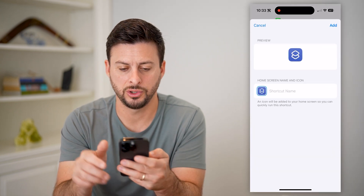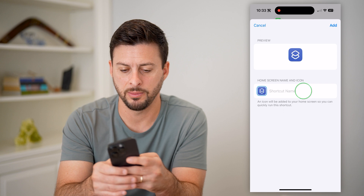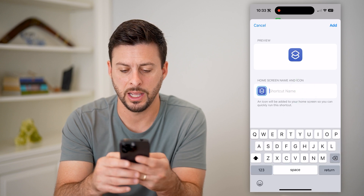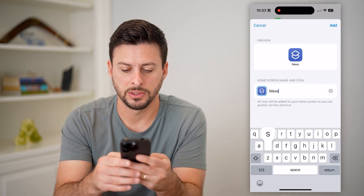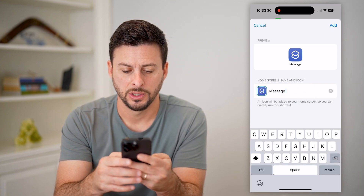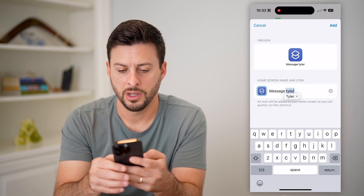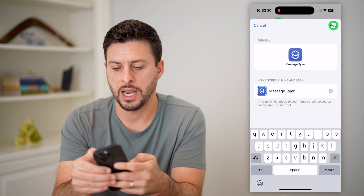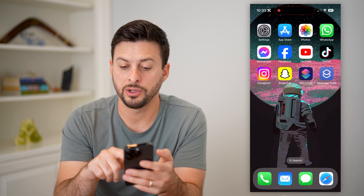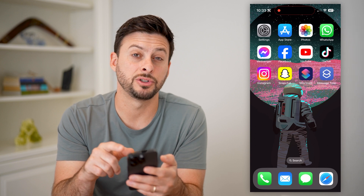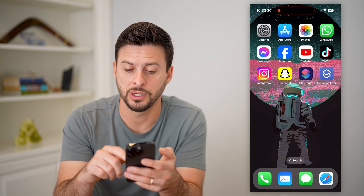And I can choose whatever name I want here. I'm going to hit the name and say Message Tyler. And just like that, I'm going to hit add. And if I hop out of here, you can see Message Tyler has been added to that home screen.